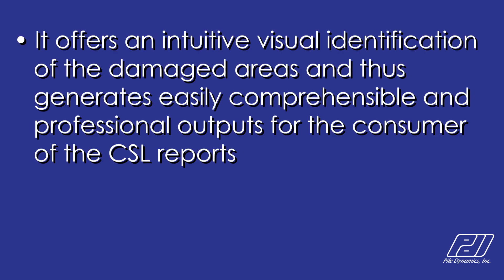It offers an intuitive visual identification of the damaged areas and thus generates easily comprehensible and professional outputs for the consumer of the CSL reports.